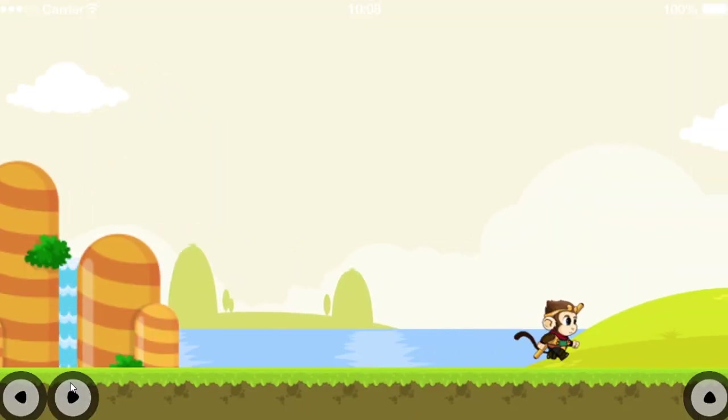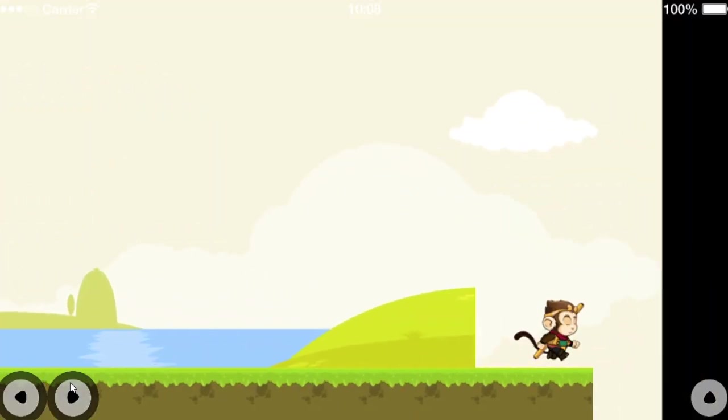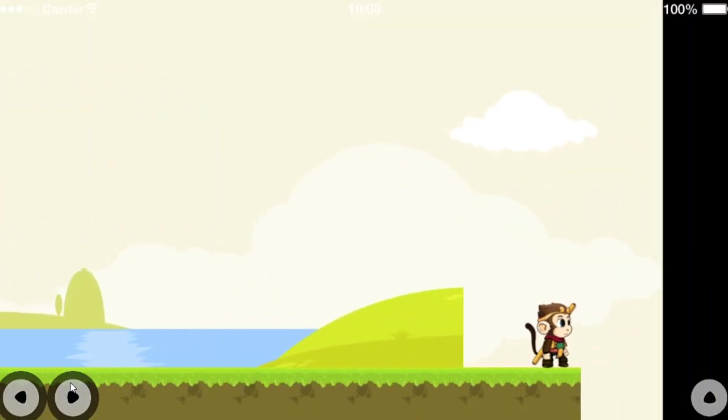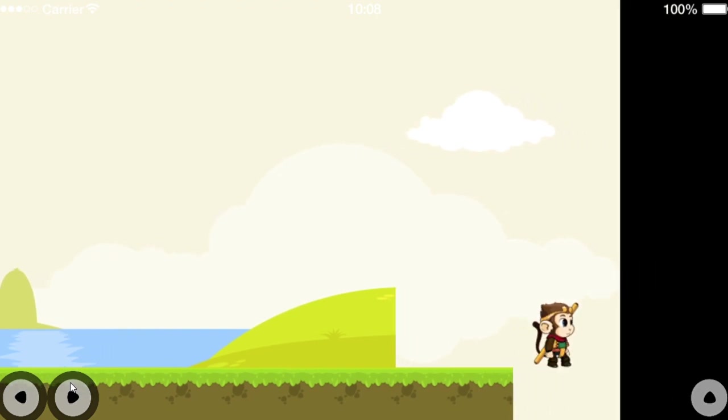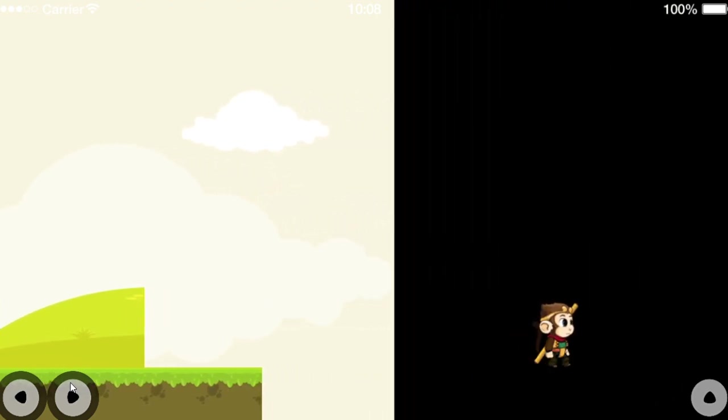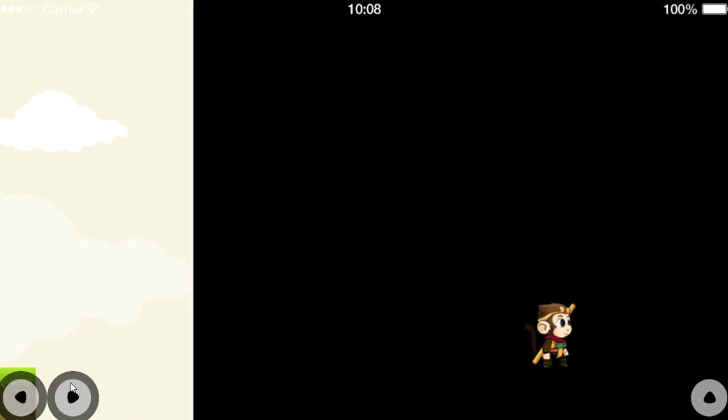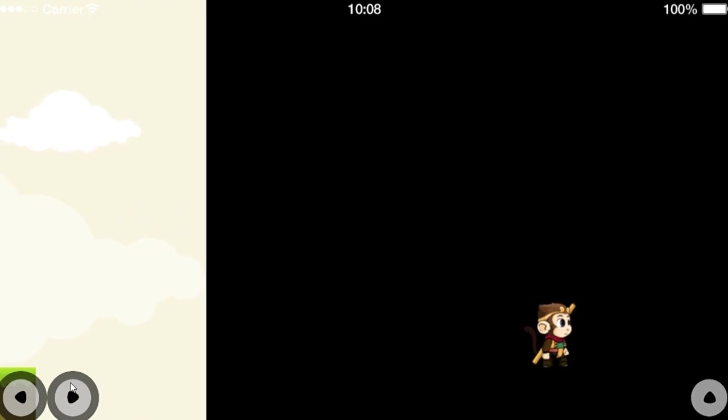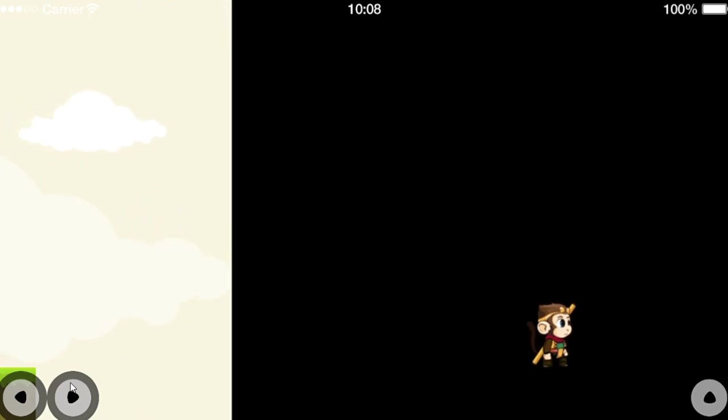As Wukong runs towards the edge of the screen, the background waterfall and a platform move along with him. There are some major issues here. As you can see, there is no background, and more importantly, he is floating on thin air. This isn't right.